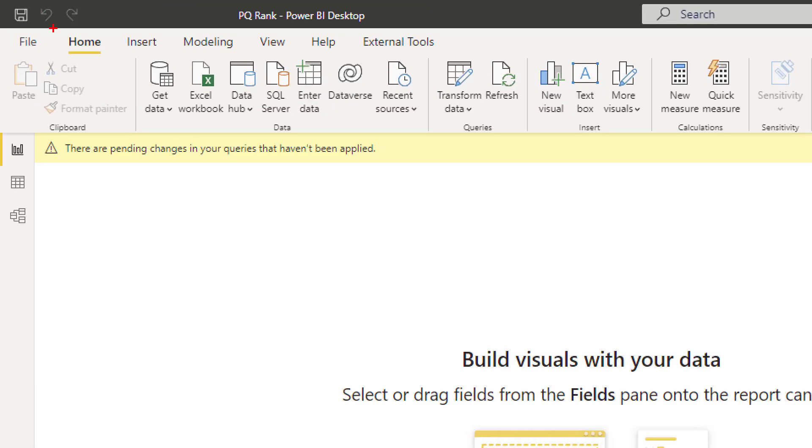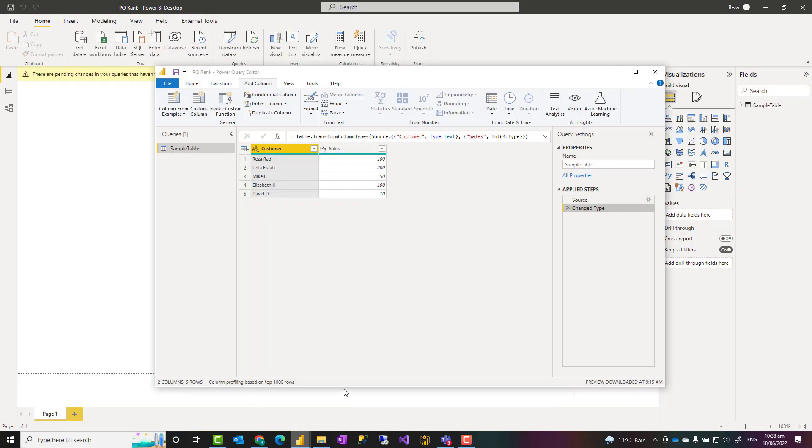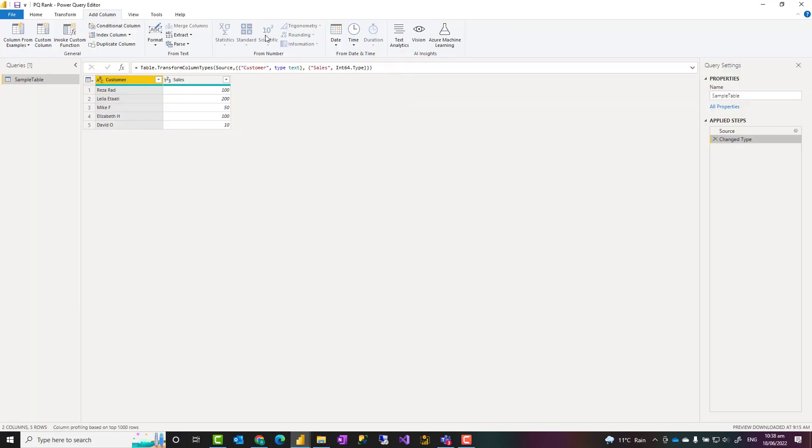So first you need to go to Power BI Desktop, from there go to transform data that will then get you to Power Query editor which looks like this.